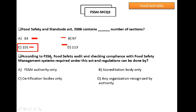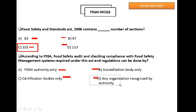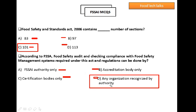Question 4: According to Food Safety Standards Act, food safety audit and checking compliance with food safety management system required under this Act and regulation can be done by whom? Option A: FSI authority only, Option B: accreditation body only, Option C: certification bodies only, Option D: any organization recognized by authority. Option D is the right answer.